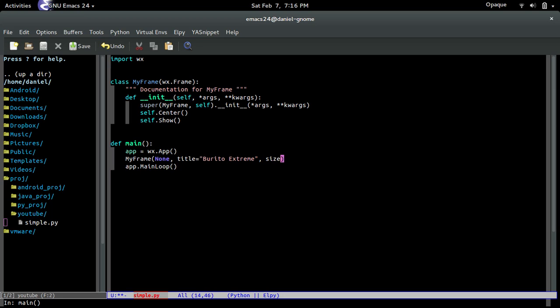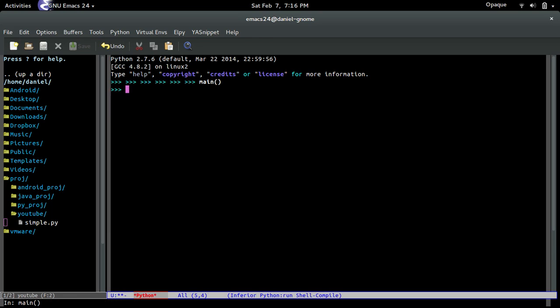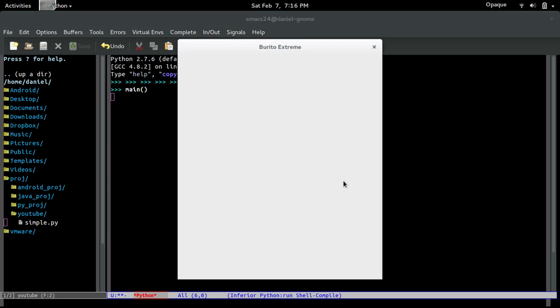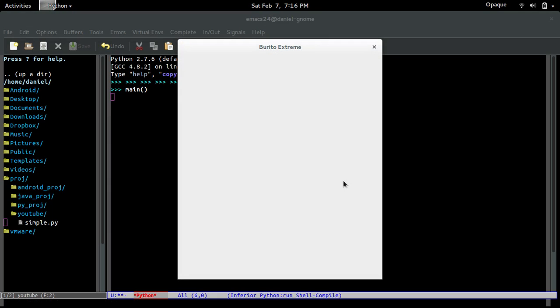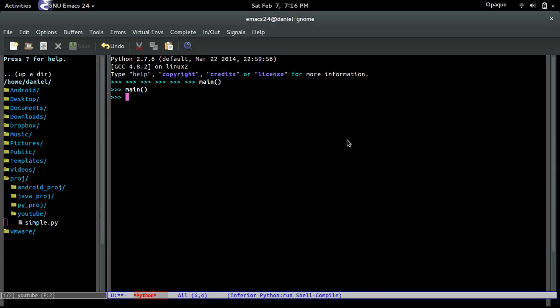And let's give it a size. Might as well. And for the size, it accepts a tuple. So, let's go with 500 width. And 600 height. Now, if I call this, it should center it. Oh, look at that. 500 width. 600 height. And burrito extreme. That's pretty awesome.